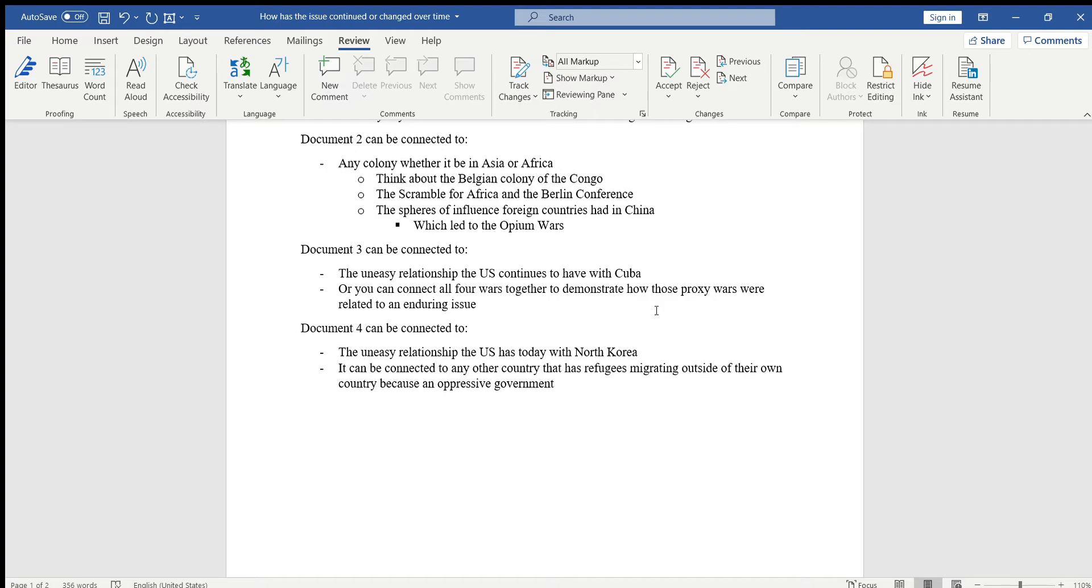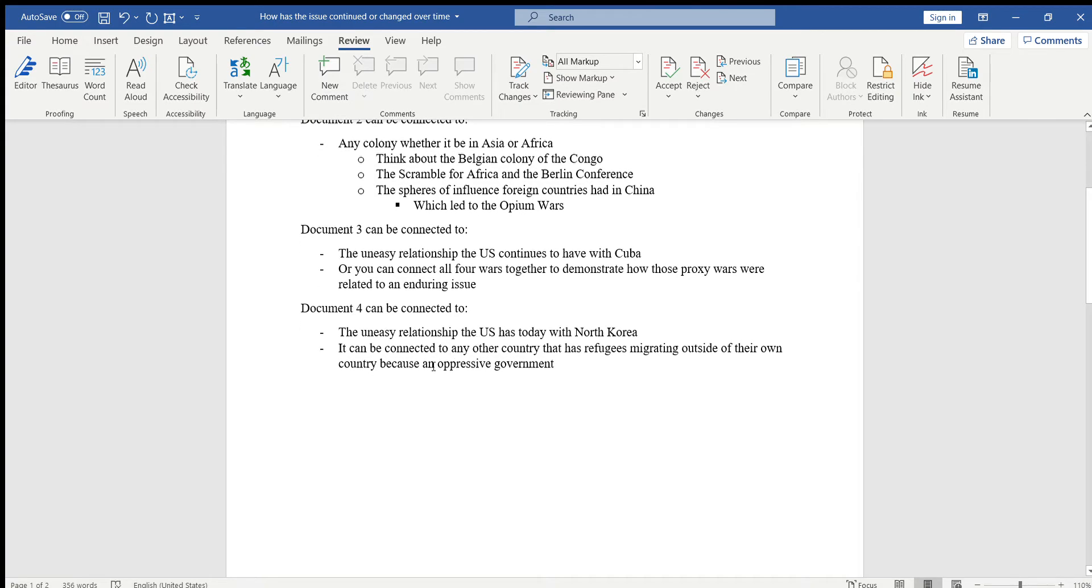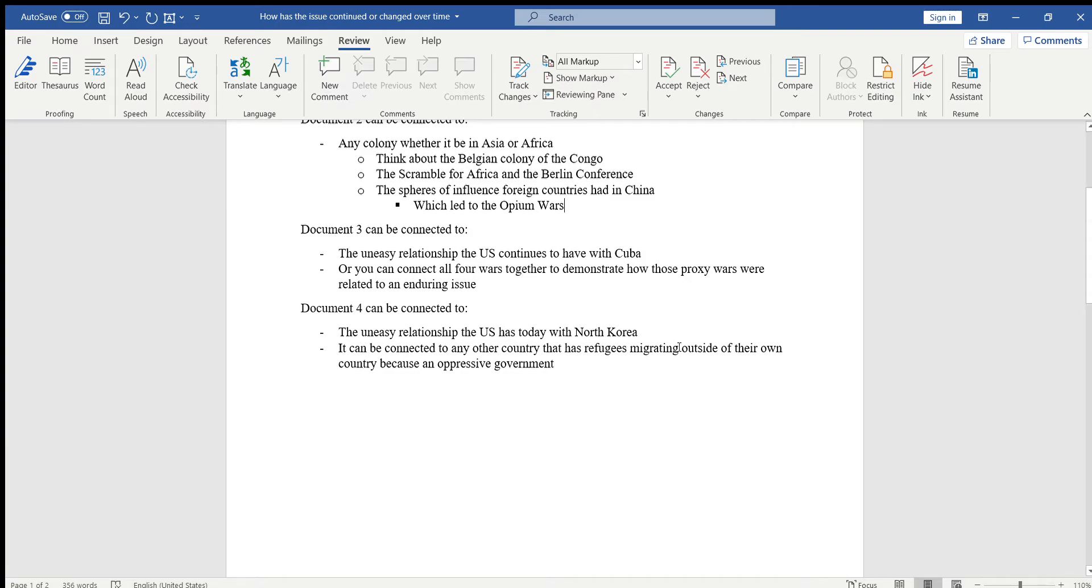Document four can be connected to the relationship the US has today with North Korea, which is still uneasy because you have Kim Jong-un who's always threatening the world with nuclear warfare. And now we have Donald Trump who is also threatening the world in some sort of way, saying that they're not intimidated by North Korea. So it's kind of similar to what was happening in the Cold War, so you can make that argument today.